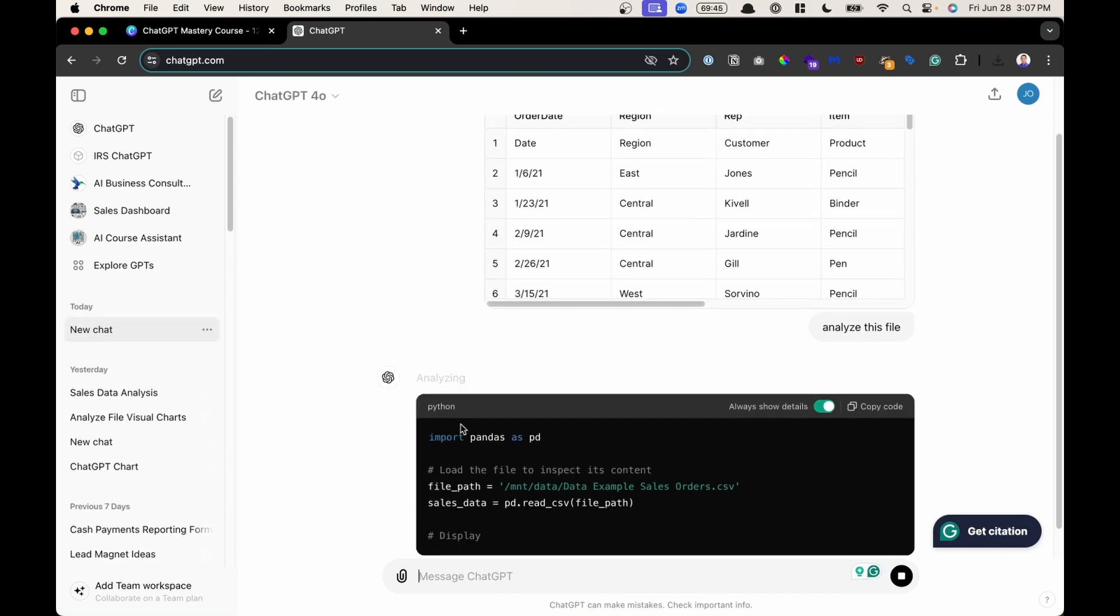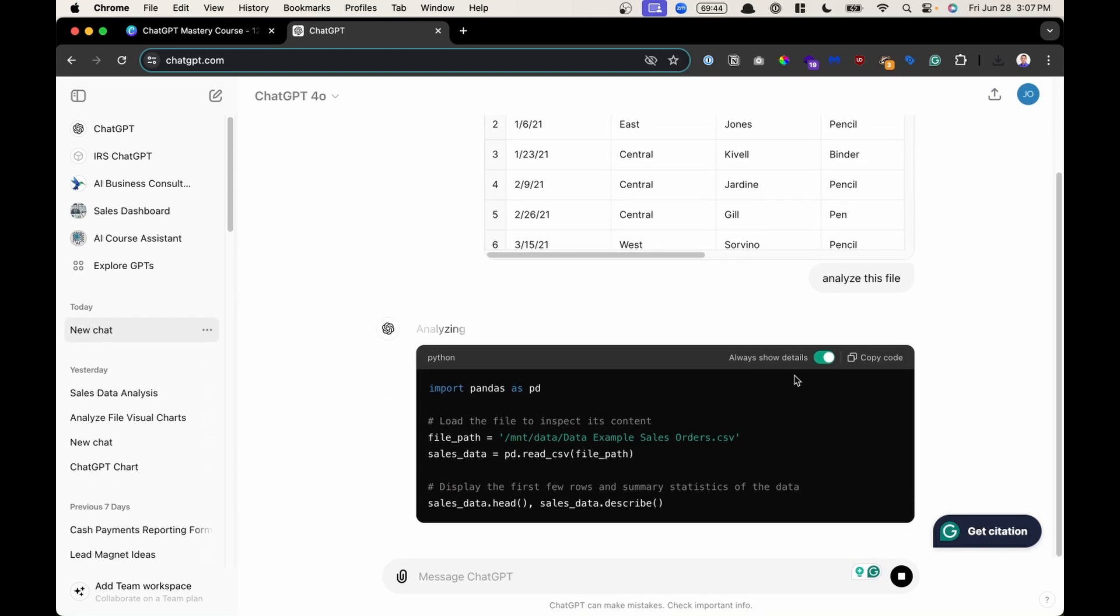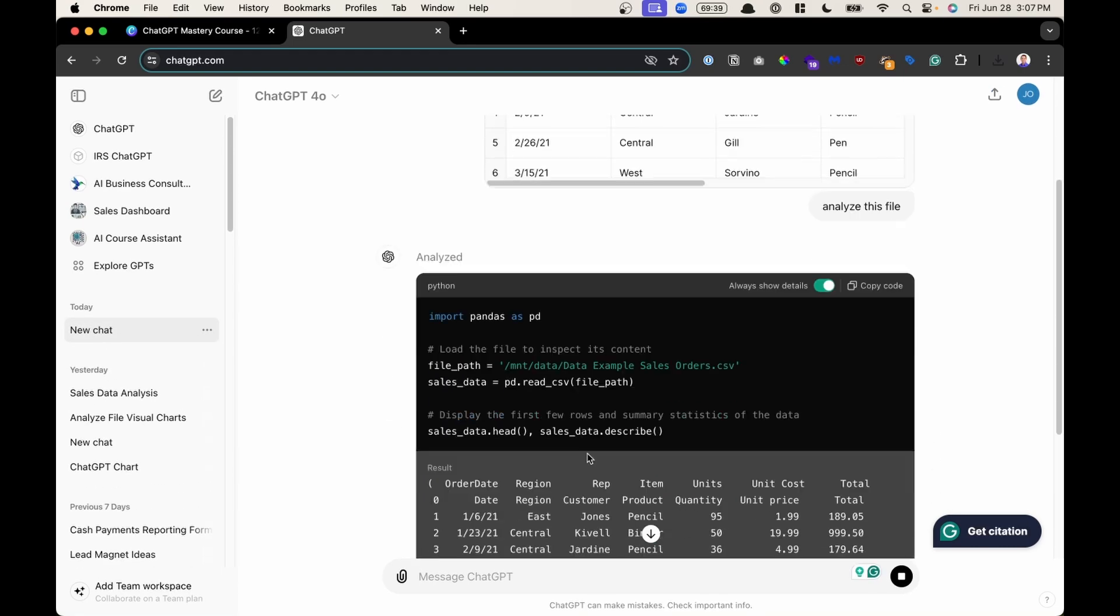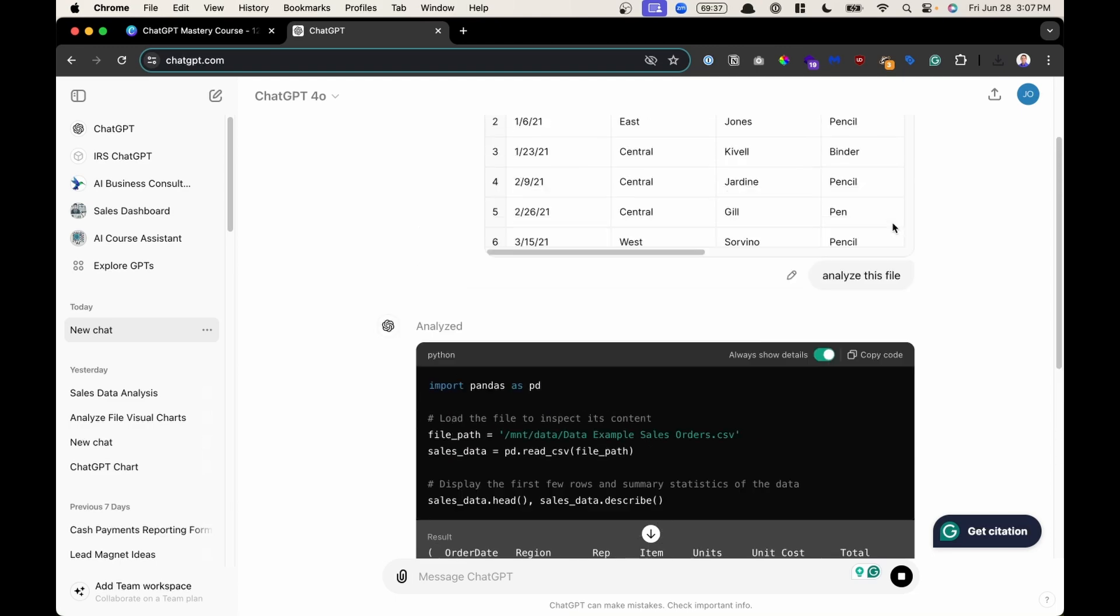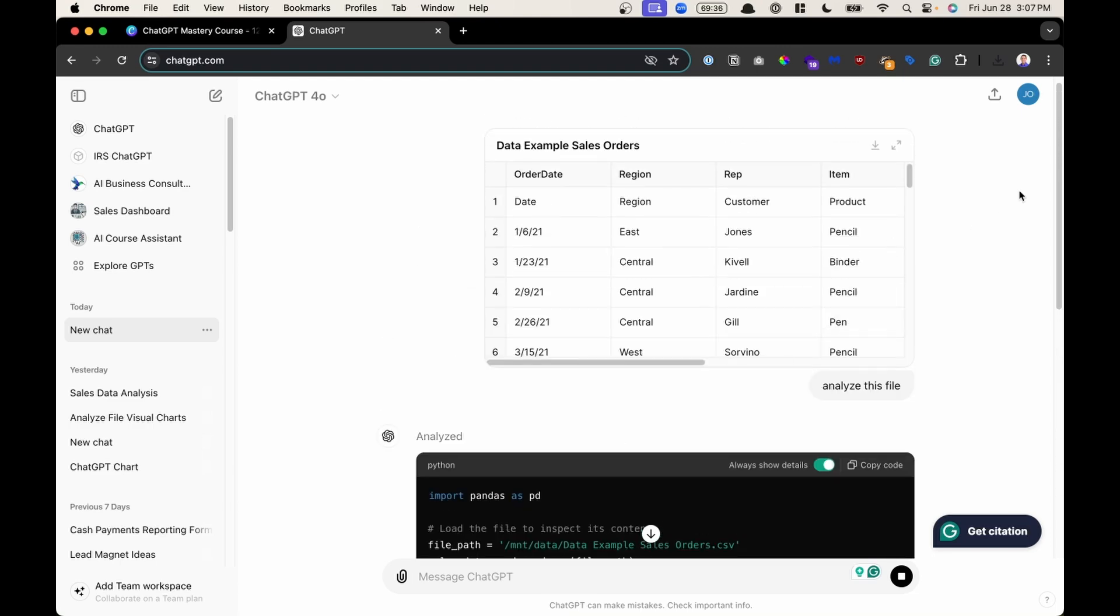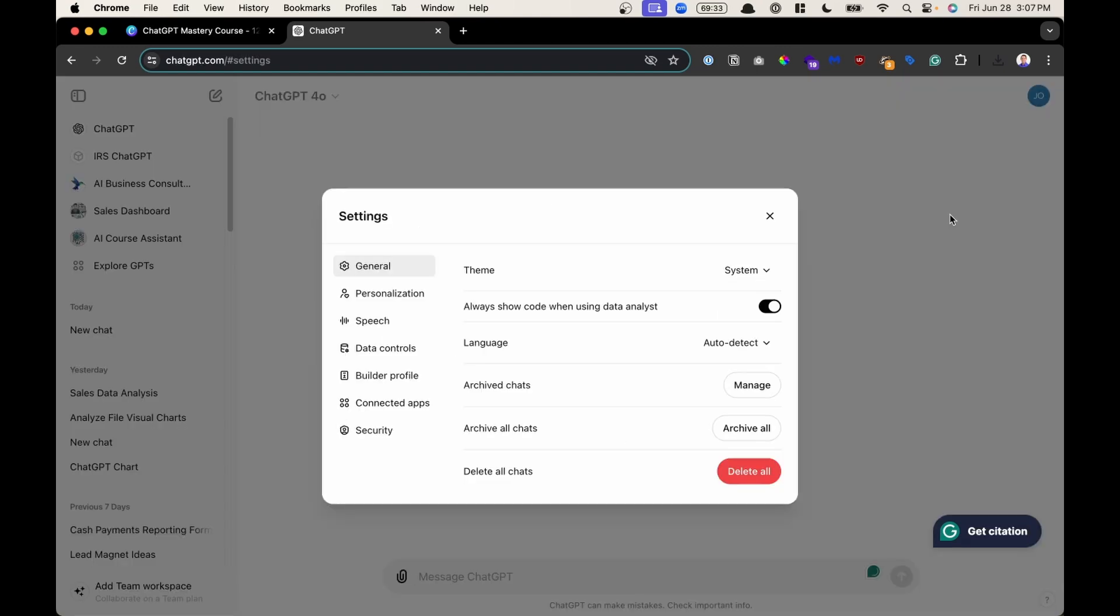It uses code on the back end, and so sometimes this is when it's showing code, but sometimes people don't want to see this, for example. So to toggle this off in your settings, go to Settings, and then go Always Show Code When Using Data Analyst. That's when you could turn this on or off.